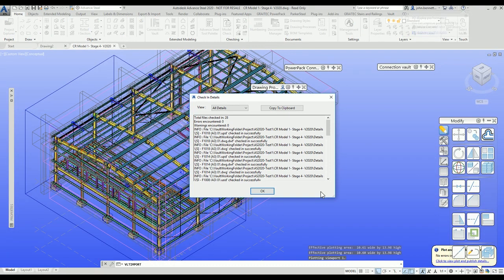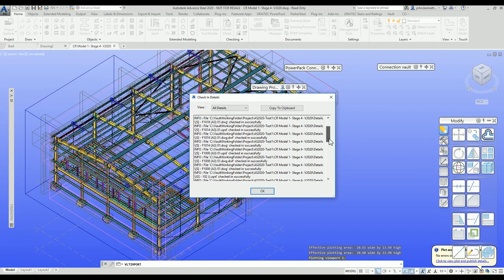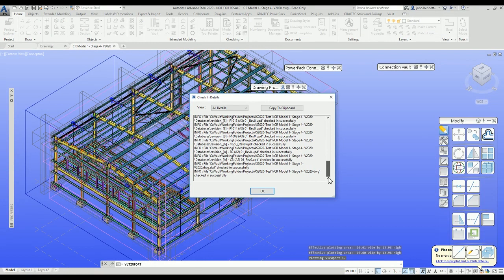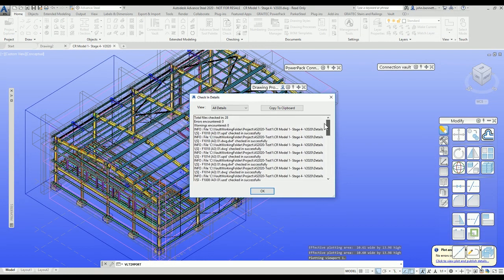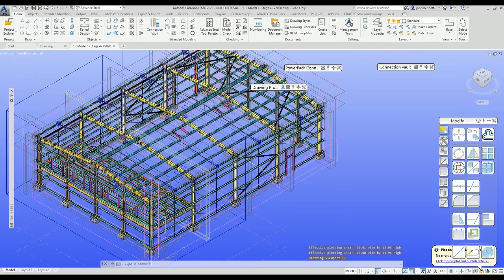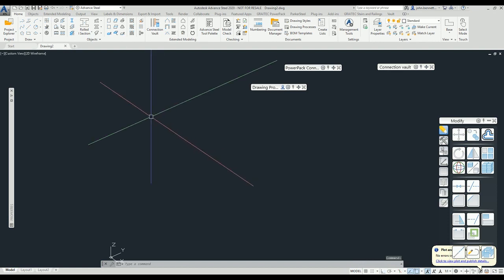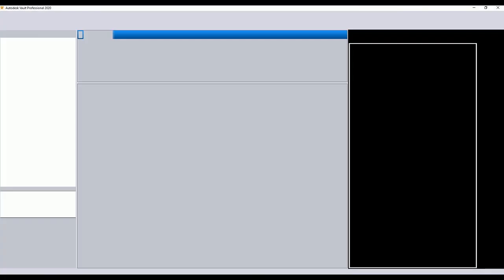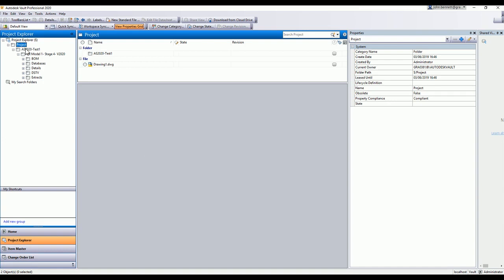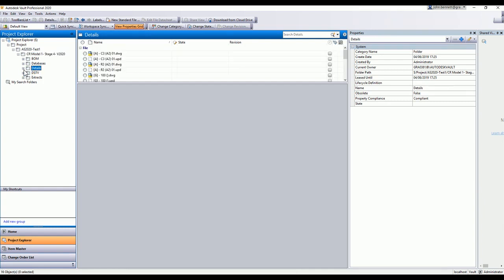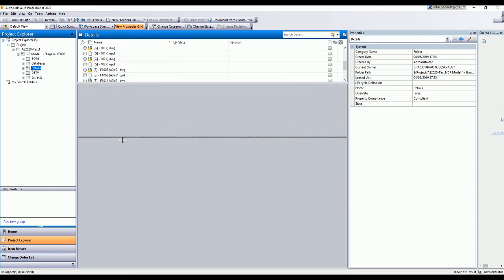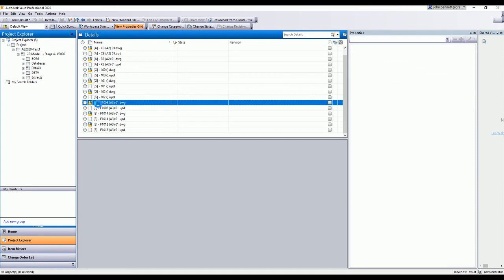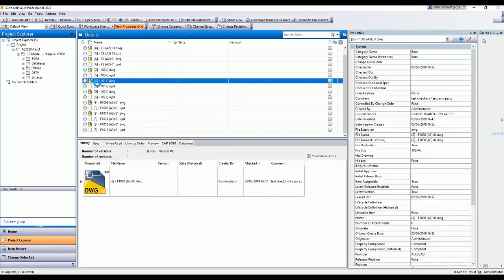All those drawings have been processed — you get a list here which can be copied to your clipboard. A quick scan shows what has been checked back into the Vault, completing that process. Back inside the Vault, we can now see everything: the model's check flag is gone, so it's back inside the Vault. Going back to the main folder and into the details folder, we can now see all the individual part files that were created from the model — they've all been checked back into the Vault.